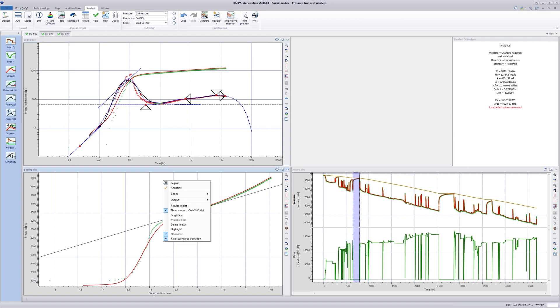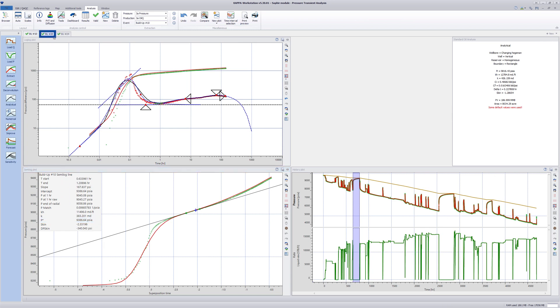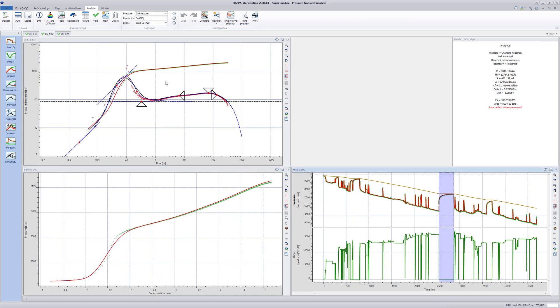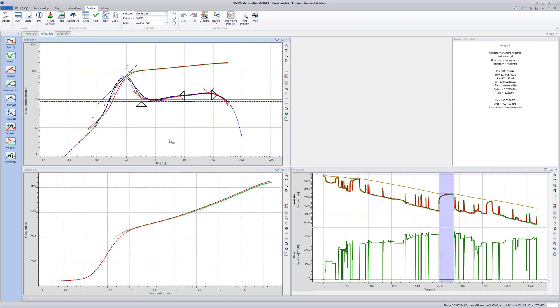Right-click in the semilog plot and display results in the plot. Observe the different pressure values obtained from the semilog straight line. Repeat the same procedure for the other two analyses.